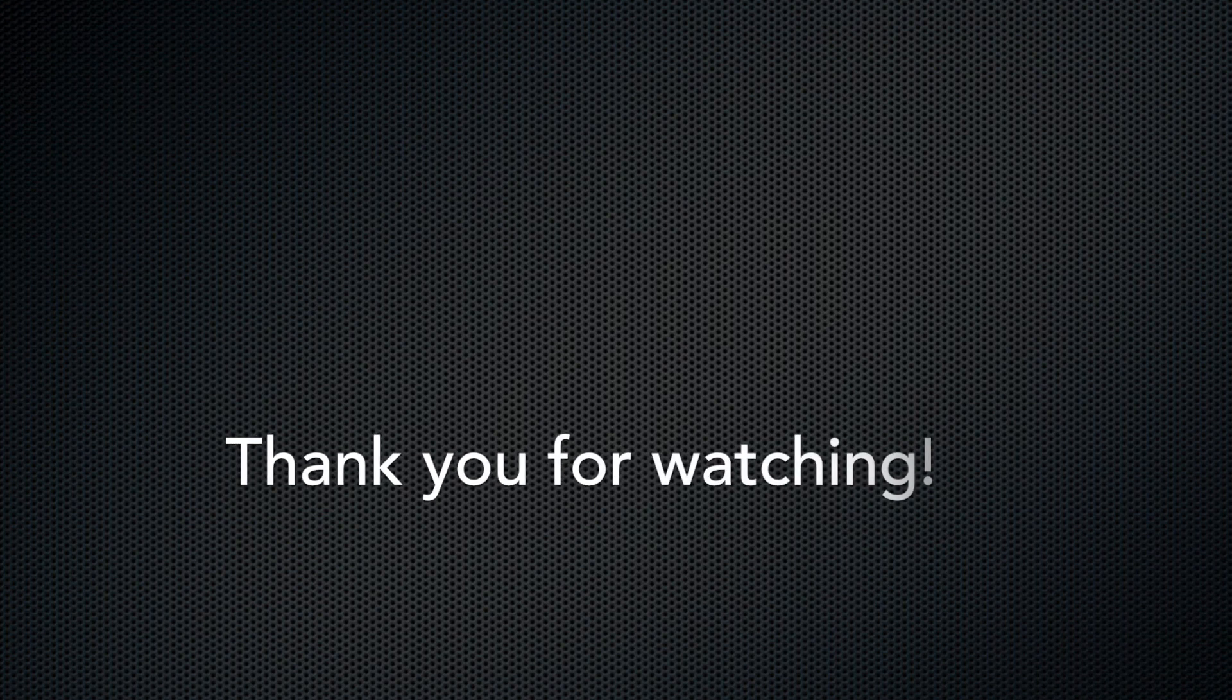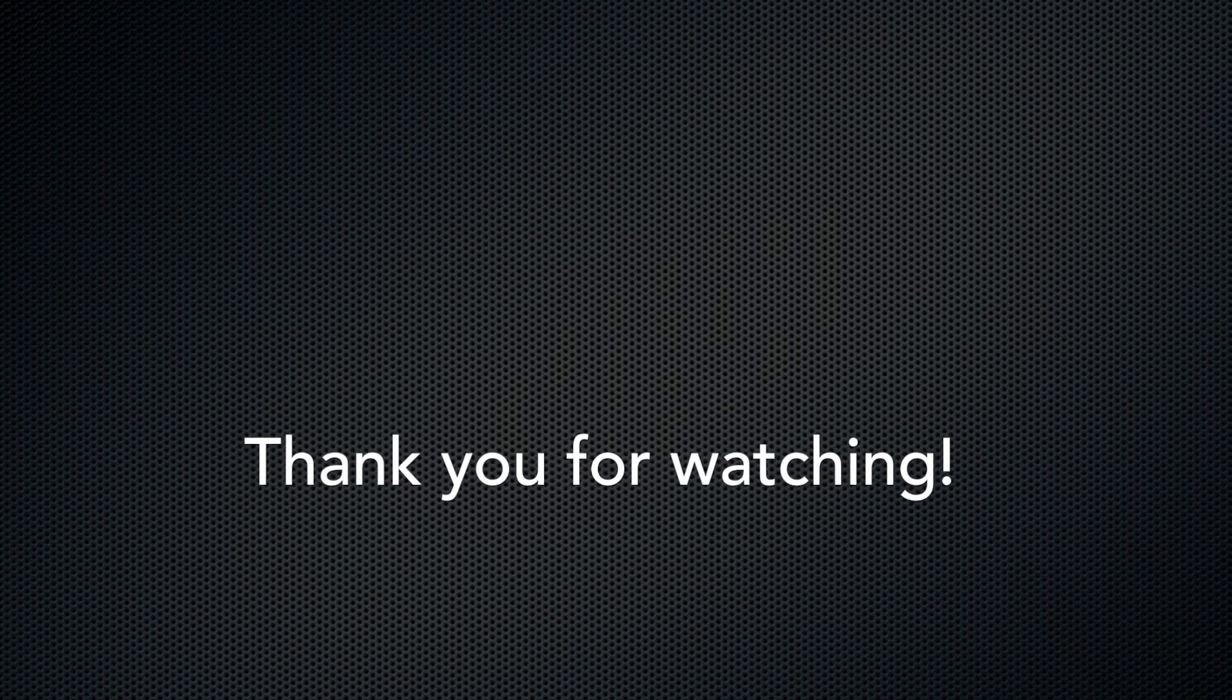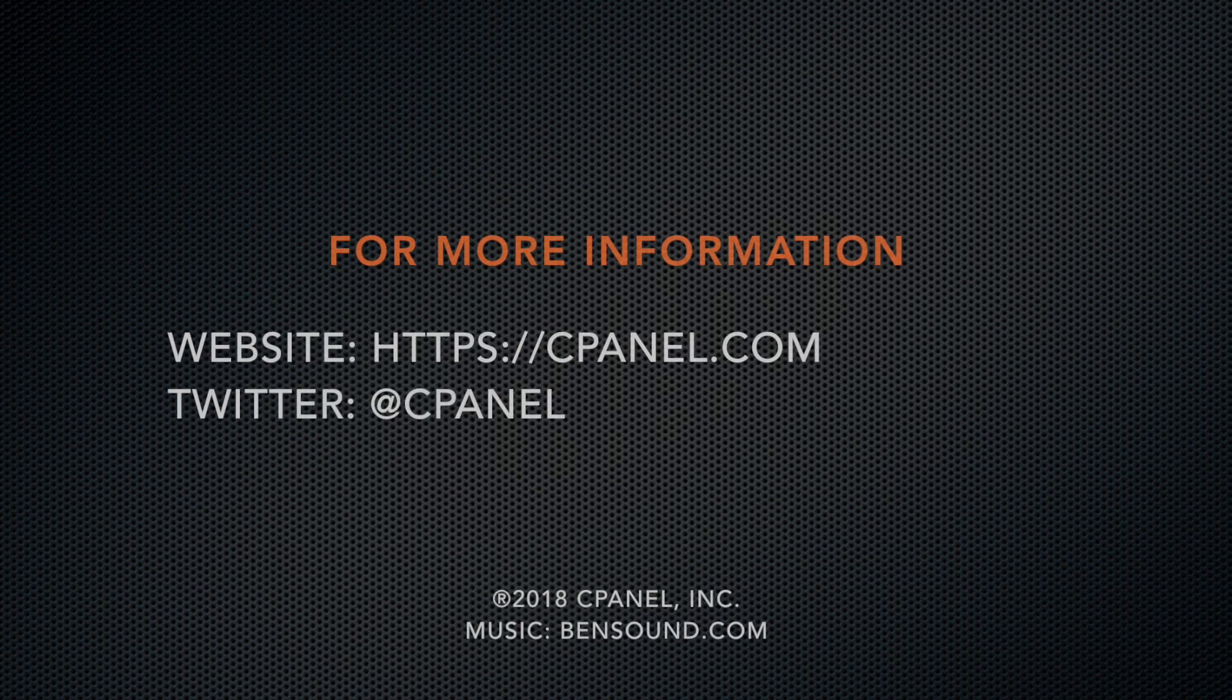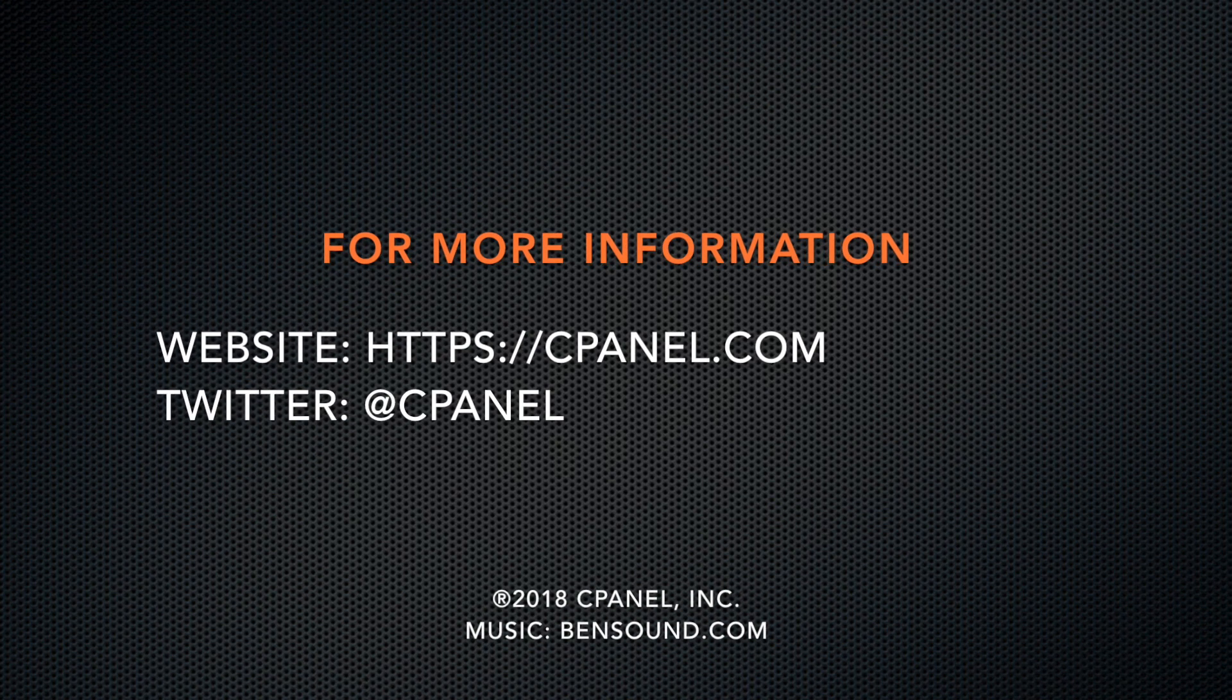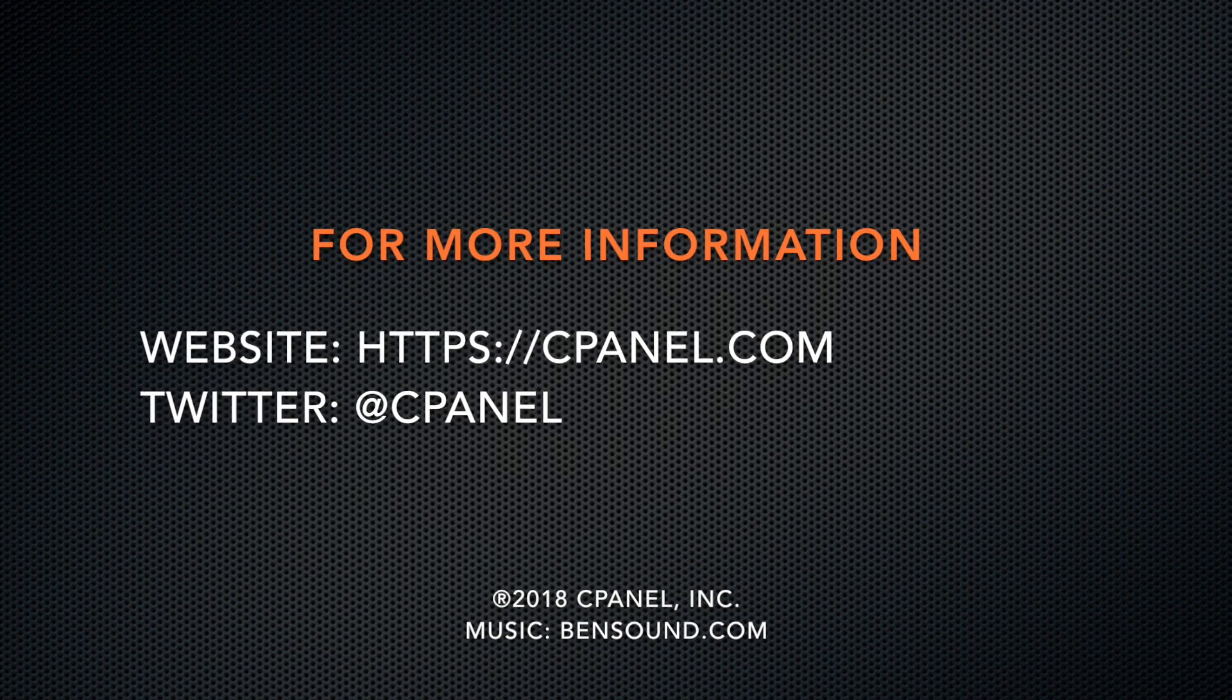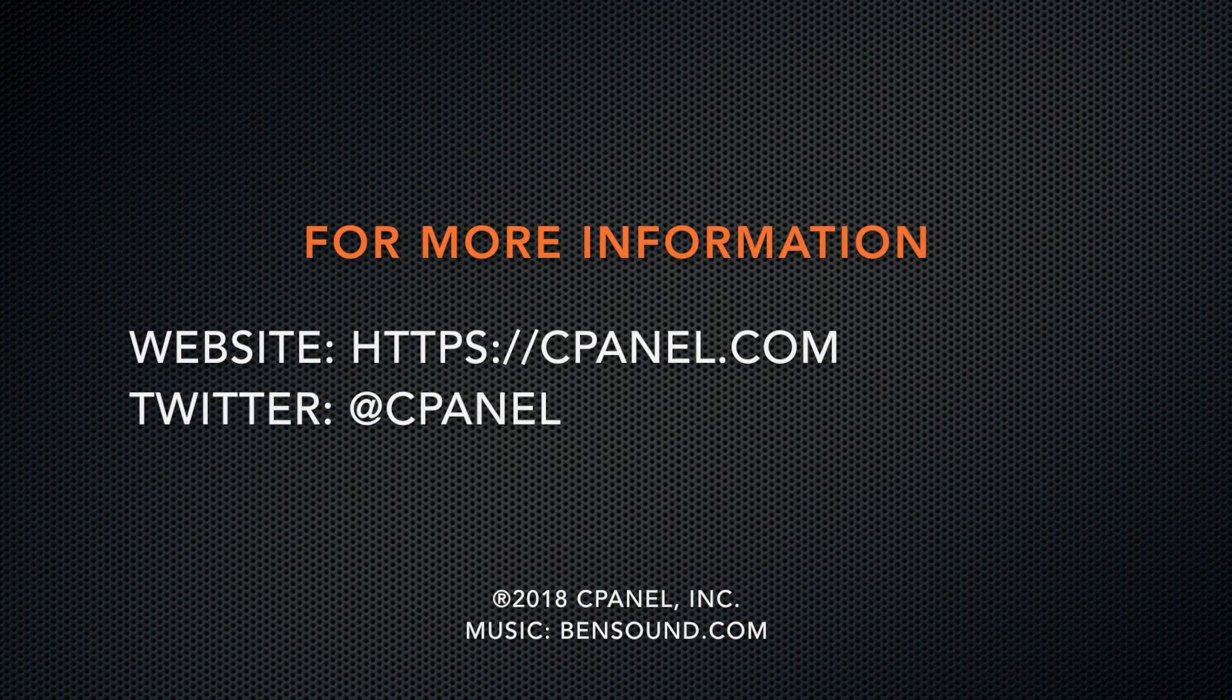Thank you for viewing this tutorial. I've included a link to our Feature Manager documentation in the video description below. For more information about cPanel, visit us at cPanel.com or follow at cPanel on Twitter. Thank you for watching and have a wonderful day!